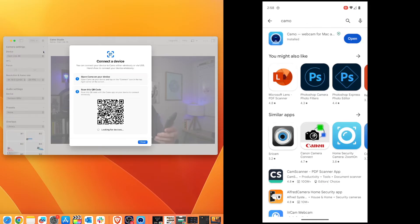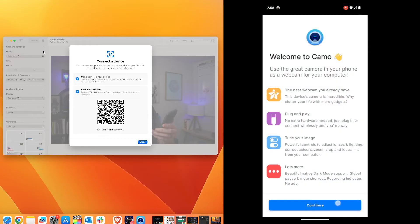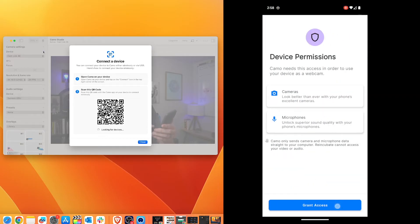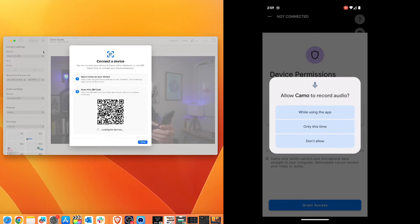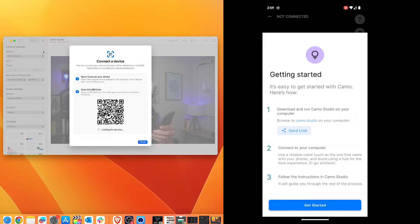Once that's done, we can open it, go through the prompts, grant it access to take pictures and record video and record audio. And we'll get started.